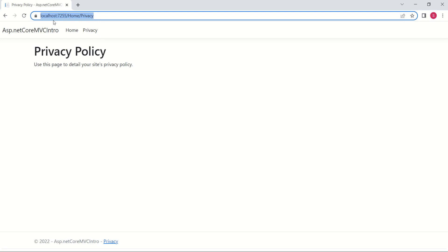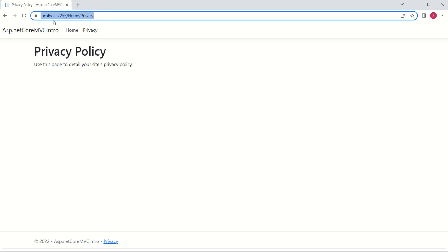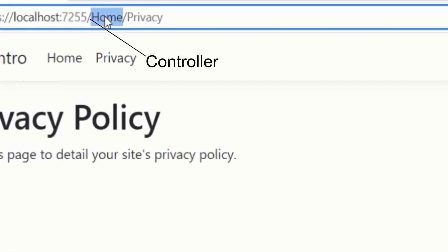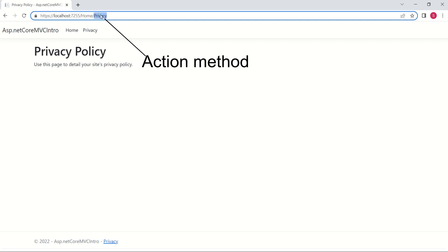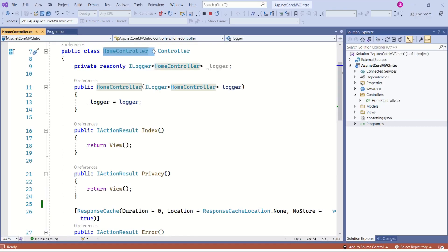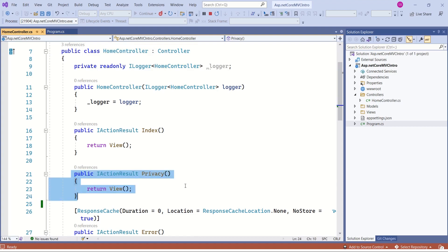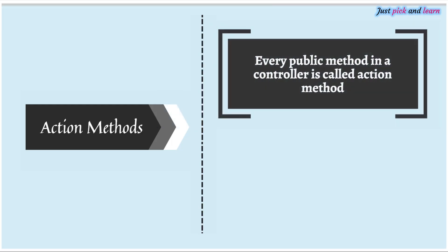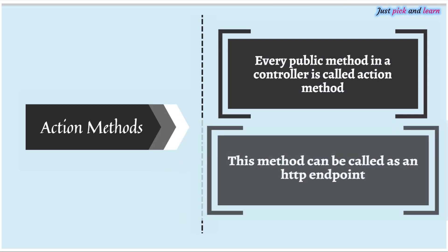We have localhost because our application is running on our local system and is not yet deployed on a server. The next part refers to the controller, and after that, privacy refers to the action method. This is the home controller — inside it, we have different action methods, and the particular request refers to this action method. Every public method in a controller is called an action method, and this method can be called as an HTTP endpoint.